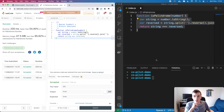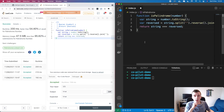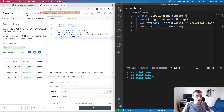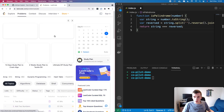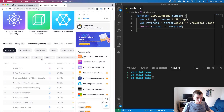So in this case, GitHub Copilot beat LeetCode. Let's look at a couple of other problems and see if we're able to solve them.